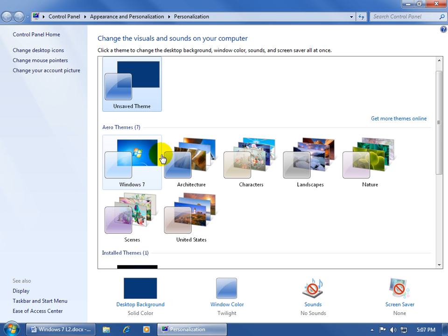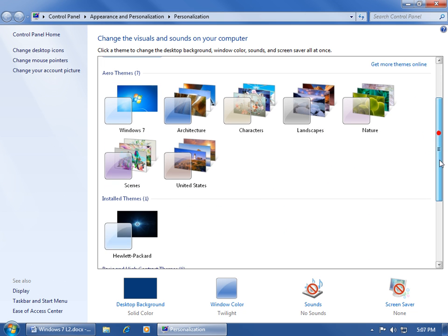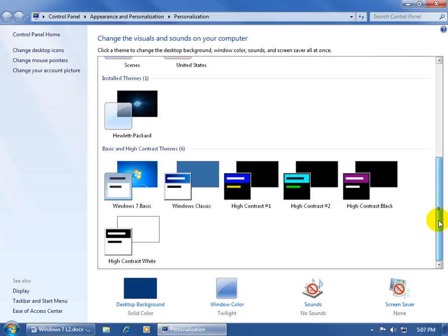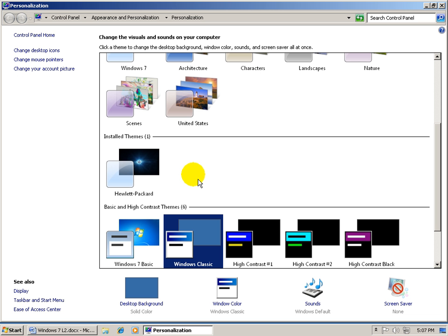Now, if I come down here, and I don't select an aero effect, I select a basic effect, and you can see there are six of them. Let me do a Windows Classic, click on it, give it a second or two, and ugh, look at that, look at these bars, I'm just not impressed with this, but if you like it, great.